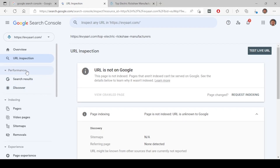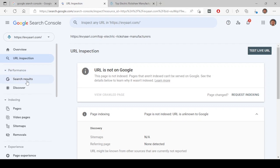Let's talk about performance. You will see the performance section here. For every new site, you will not see a separate section like performance. Under the search results and Discover, this performance tab will come here between overview and URL inspection.